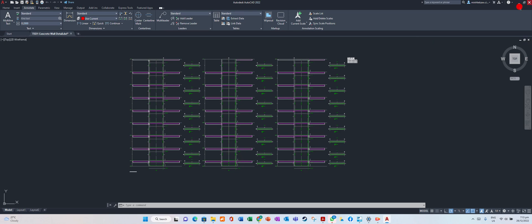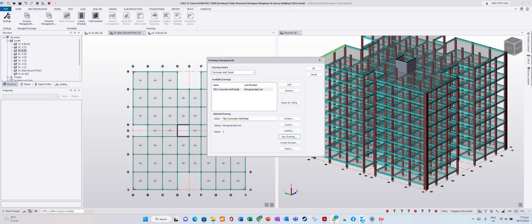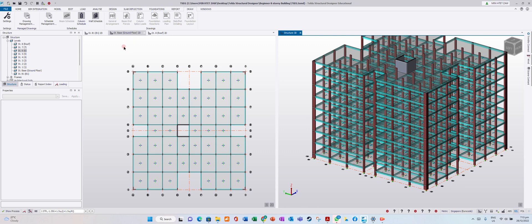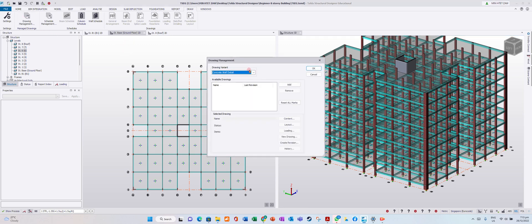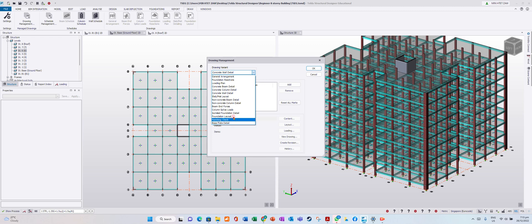Close it. Now you know how to generate column, beam, and wall drawings — the whole building drawing. How about slab layout? Slab layout, foundation, rebar chains — you can explore it yourself.